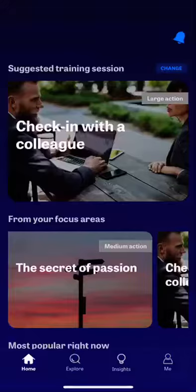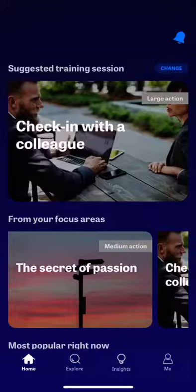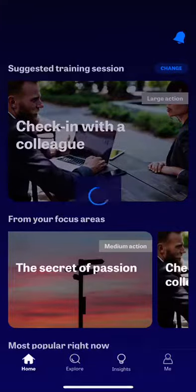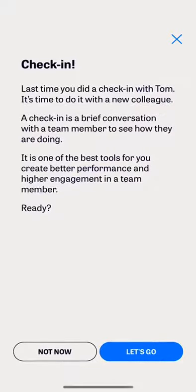This short video shows what a training session with Jomanto looks like. Today, let's make a check-in with a colleague.